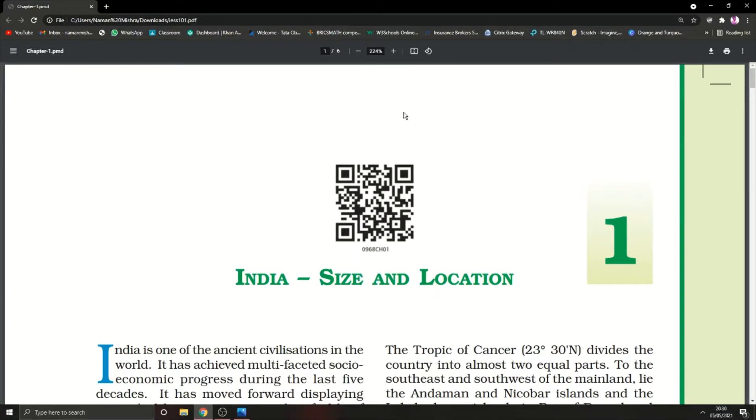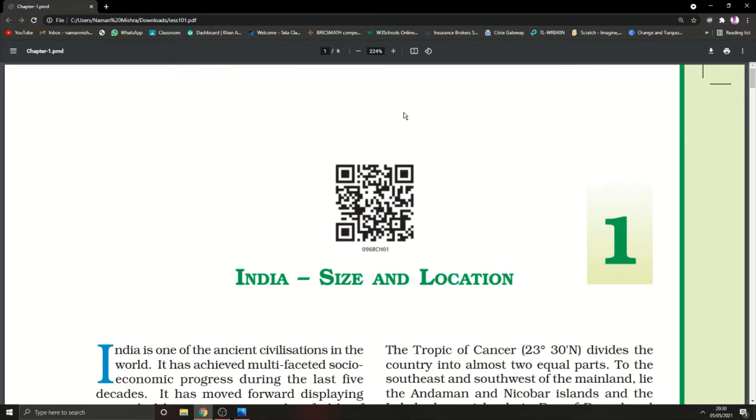Hello everyone and welcome back to Crackys. In today's video we are going to look at our first geography chapter of class 9, India's size and location. So let's get started. As you can see on the screen, the chapter is there.